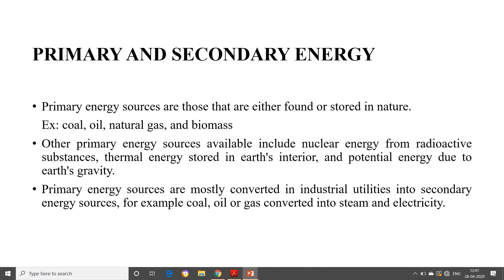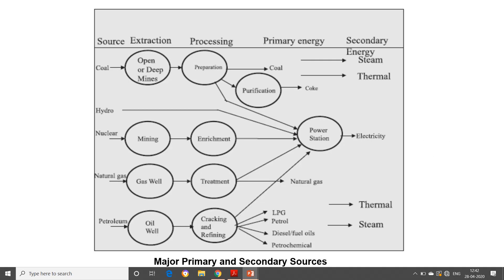So steam and electricity are secondary energy sources, whereas coal, oil and gas are primary energy sources. In this diagram, the secondary energies are defined as steam, thermal and electricity, while the primary energies include coal, hydro, nuclear, natural gas and petroleum. After extraction, primary energies are converted into secondary energies. The second classification is commercial and non-commercial energy. Commercial energy sources are those available in the market for a definite price — the most popular forms being electricity, coal and refined petroleum products such as petrol and kerosene.